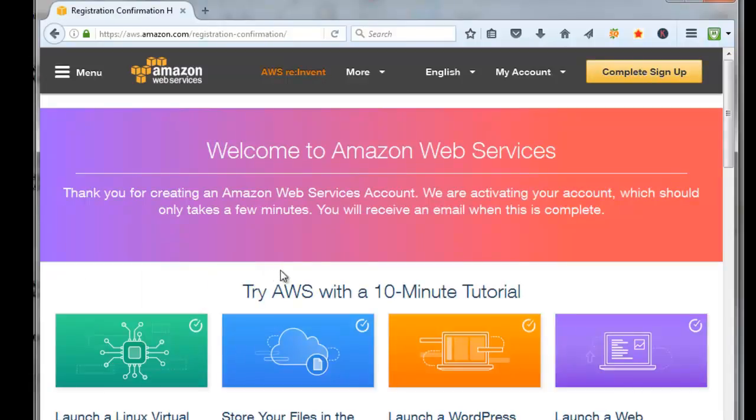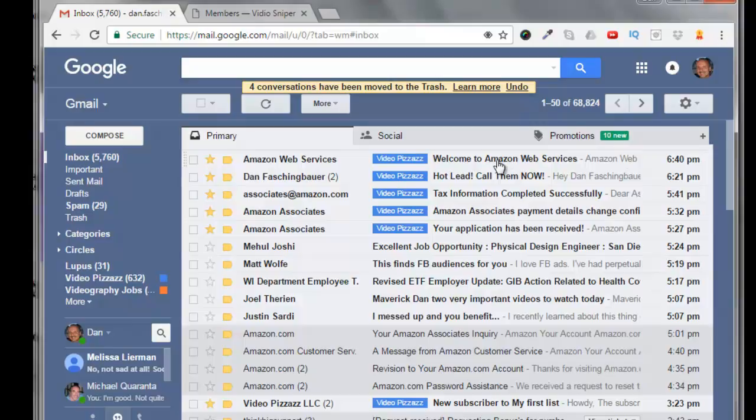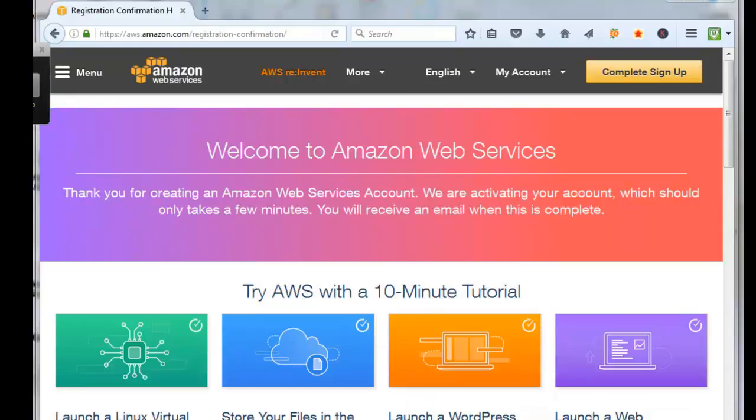It says here that they're creating your Amazon Web Services account and they're activating it. We should get an email when it's complete. We got an email from Amazon Web Services, a welcome. Click on that.